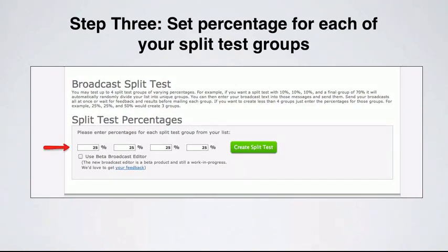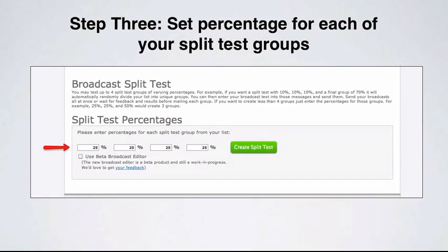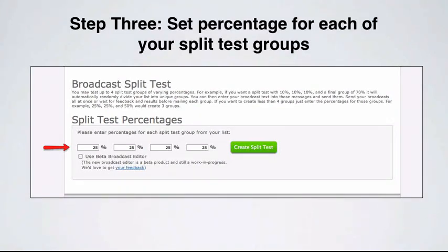The third step — and this is really important — is where we're going to set the percentages for each of your split test groups. You can have up to four different segmented groups within AWeber. You can go 25, 25, 25, 25, or maybe you're sending just three emails: 50% of the list receives one email, and then 25% and 25% receive the other emails. So let's say we've created four different headlines, or four different pieces of copy for the email broadcast, and we want to split test each one, sending 25% of our list to each respective email. We'd break down the percentages, then click create split test.